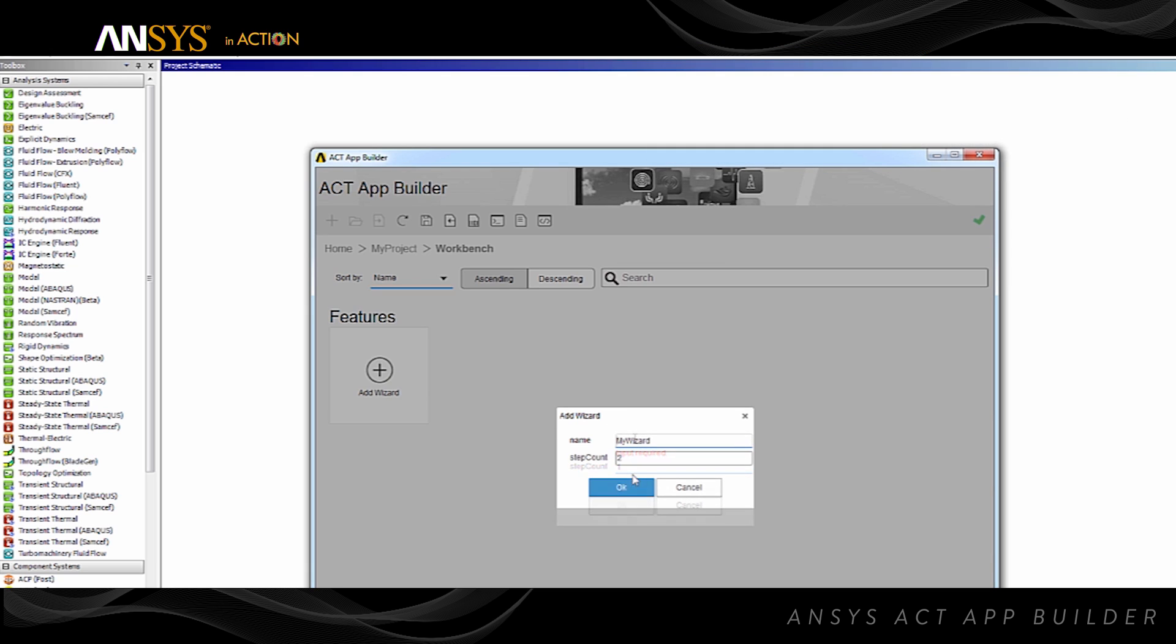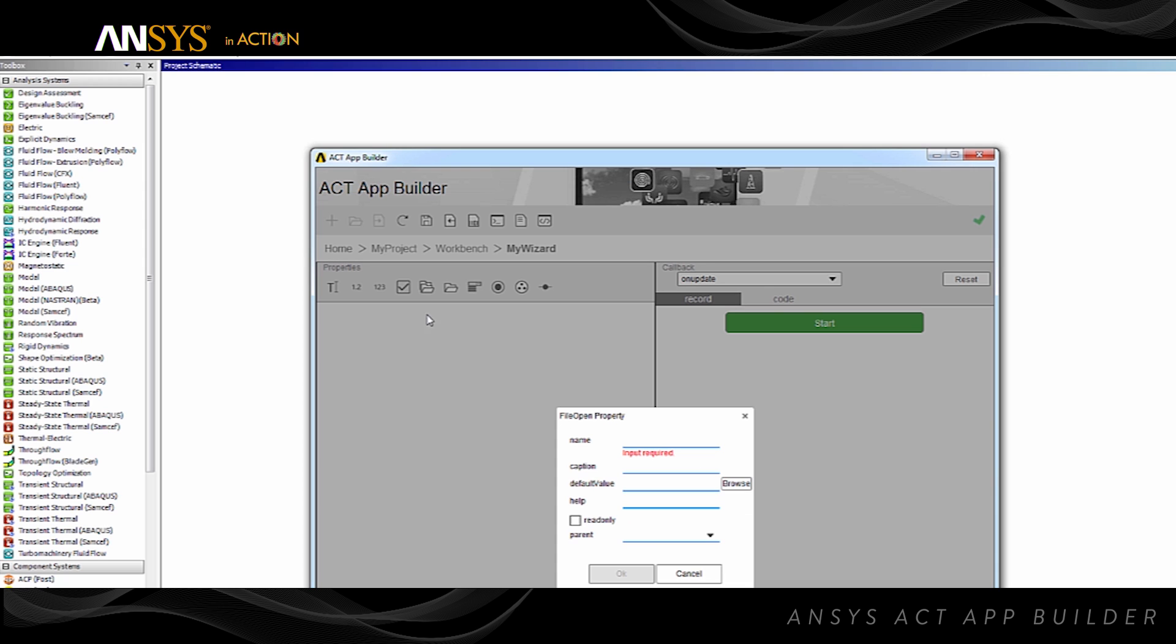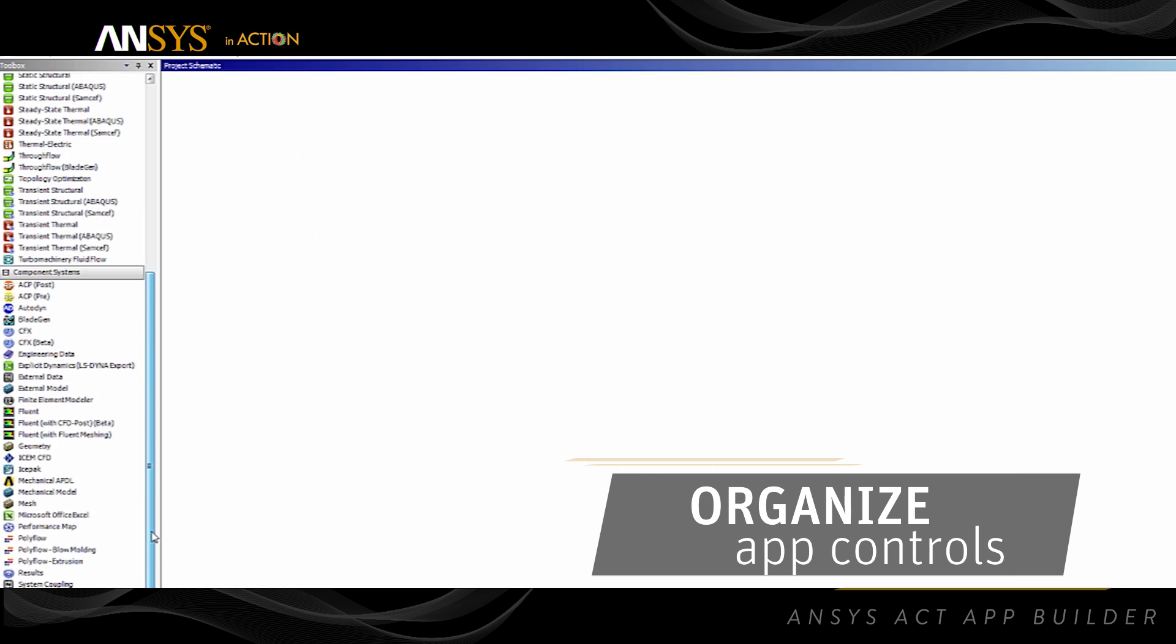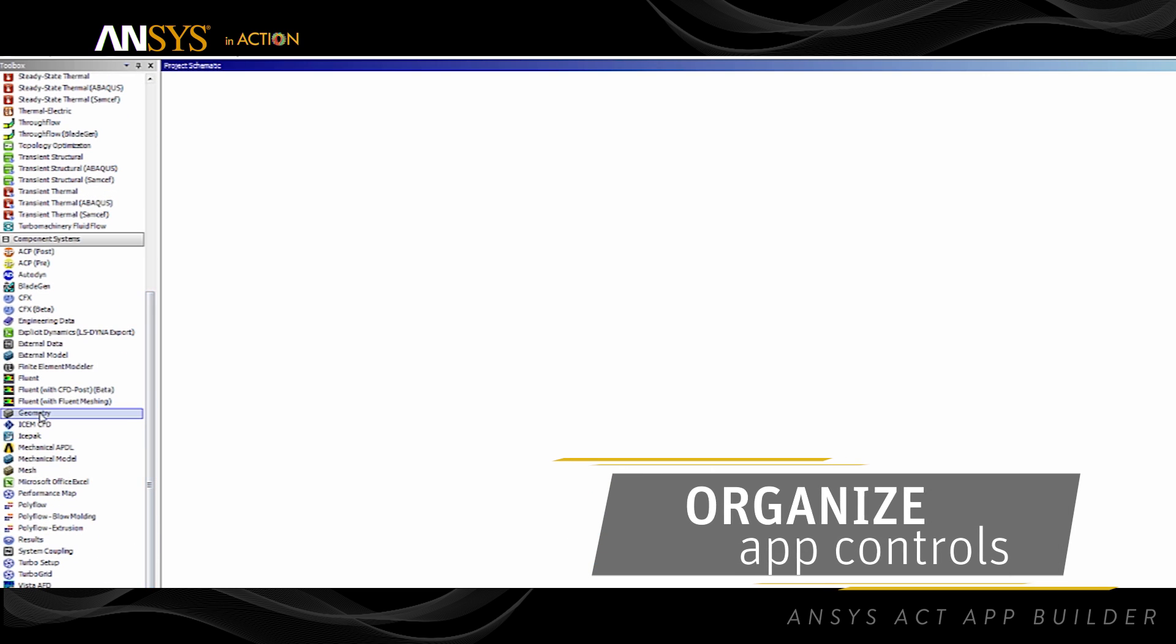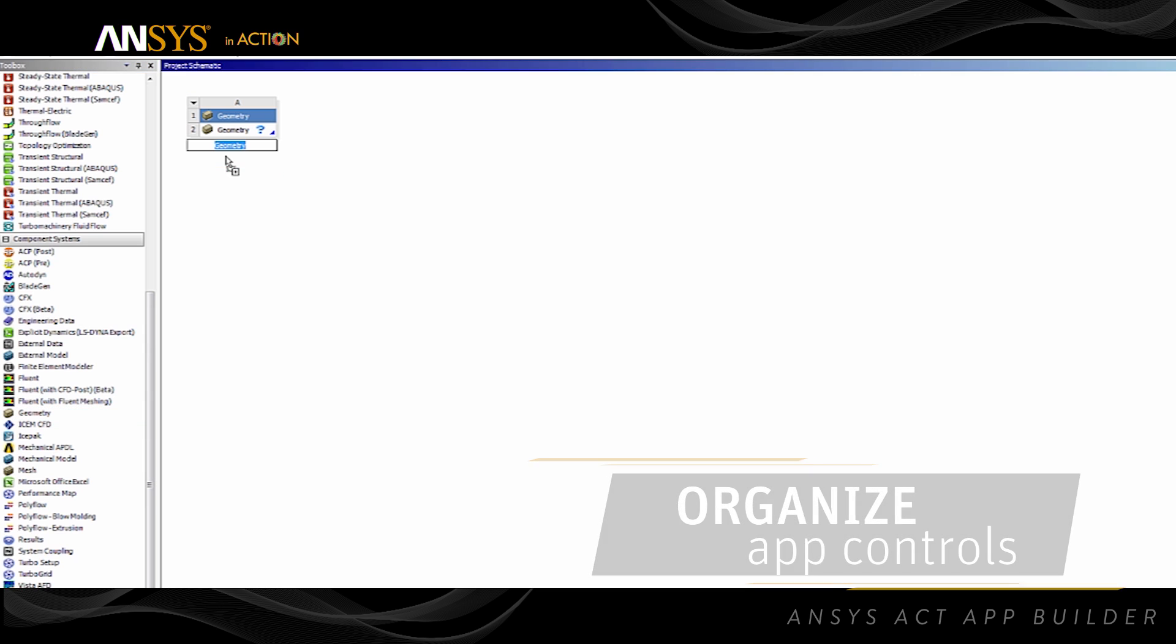As you provide inputs, AppBuilder creates your apps and guides you through each step. Additionally, property previewing with remarkably simple and intuitive editors allows you to correctly organize your app controls the first time.